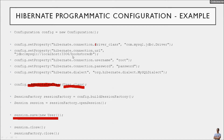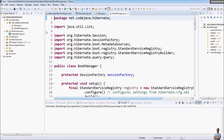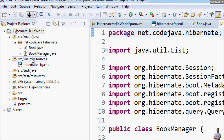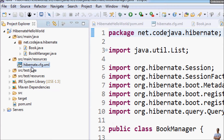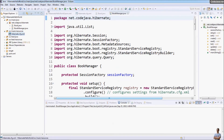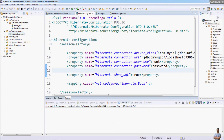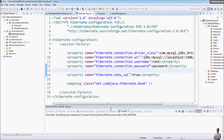Now let's see how to use programmatic configuration for an existing Hibernate project. As you can see here in my Eclipse IDE, this Hibernate project currently uses the hibernate.cfg.xml file. This is the content of the Hibernate XML configuration, and now let's replace this XML configuration with a programmatic configuration using Java code.